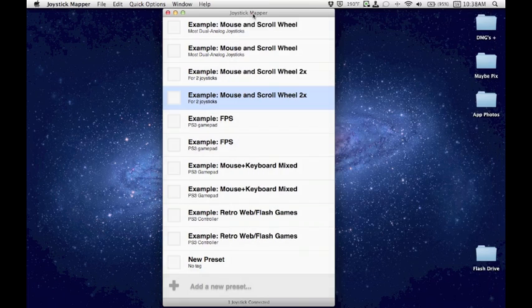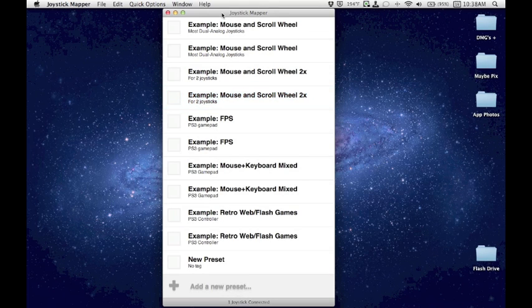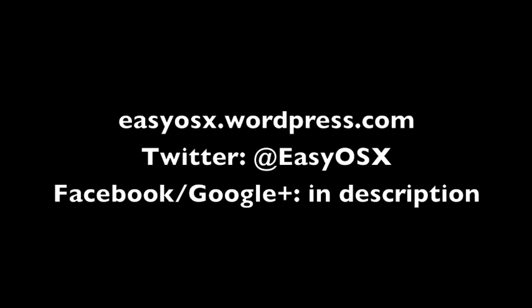So that's how you connect your PlayStation 3 controller and play games with it. This has been EasyOS 10, and thank you for watching. Be sure to check us out on Facebook, Twitter, and Google+, as well as right here on YouTube, and at the website, easyosx.wordpress.com. Thanks again. I'll see you then.